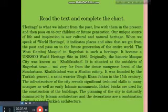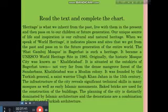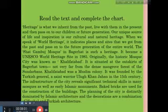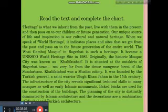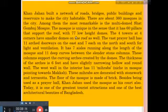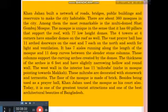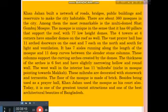So now, please read the passage and complete the chart. Heritage is how we inherit from the past, live with it in the present, and then pass it on to our children. Please read the passage carefully. If you read the passage and compare it with the vocabularies we covered before, we can easily answer and complete the chart. Kanjahan built a network of roads, public buildings, and reservoirs to make the city habitable. There were about 360 mosques in the city. Among them, the most remarkable is the multi-dome Shat Gambuj Mosque. The mosque is unique in that it has 60 pillars that support the roof with 77 low-height domes and four towers.